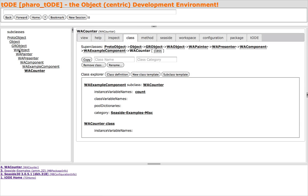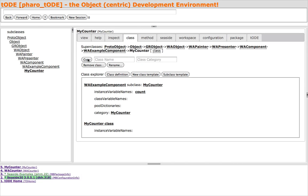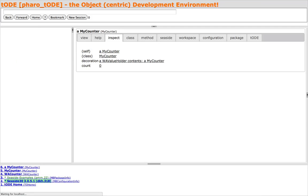I'll copy the WA Counter class to a class called MyCounter in the MyCounter category. Toad is object-centric, so instead of working with the boring MyCounter class, let's create a live instance of MyCounter and work with that. Just type a Smalltalk expression in the navigation pane and hit Return.